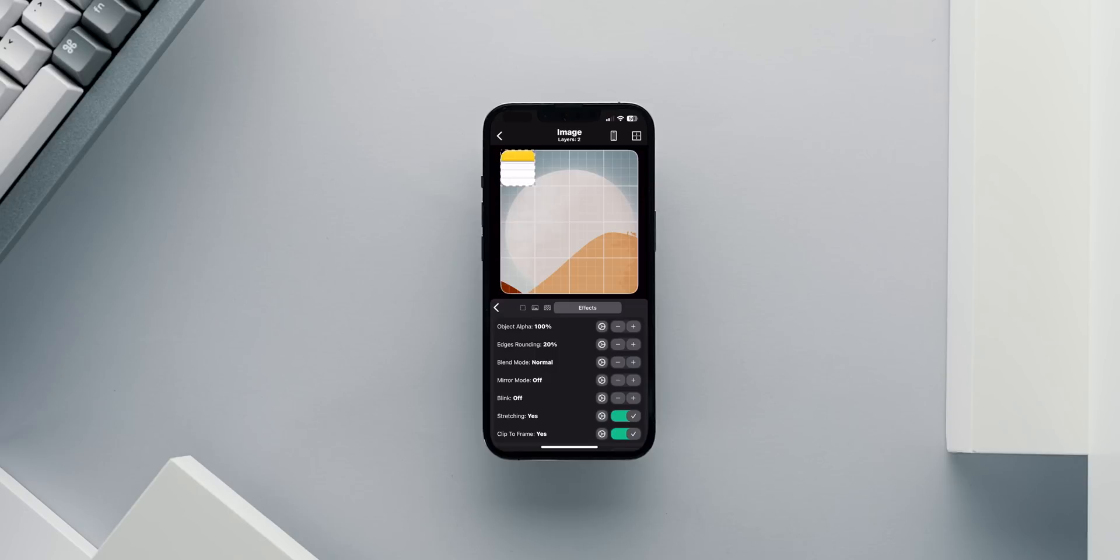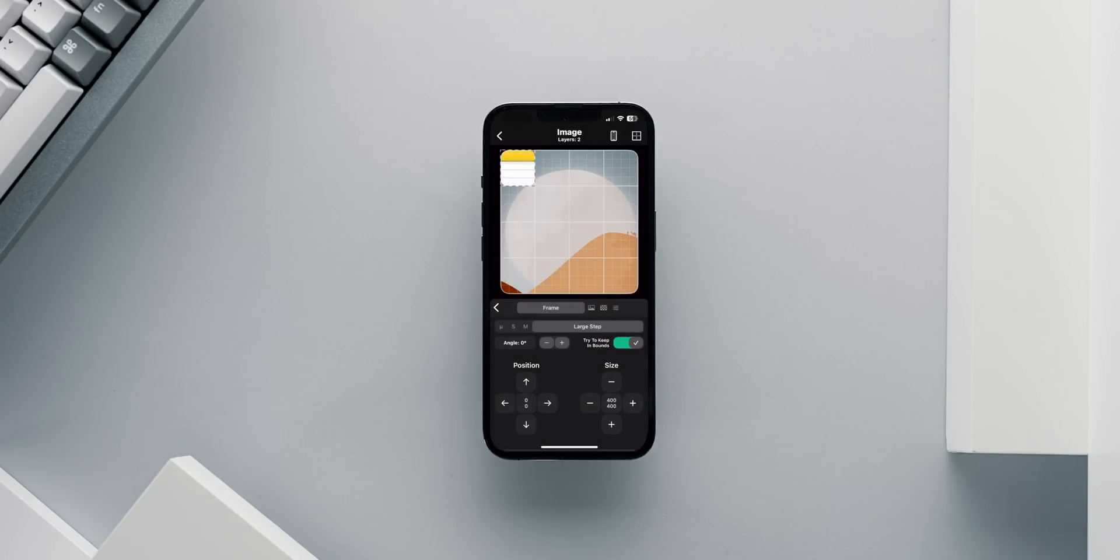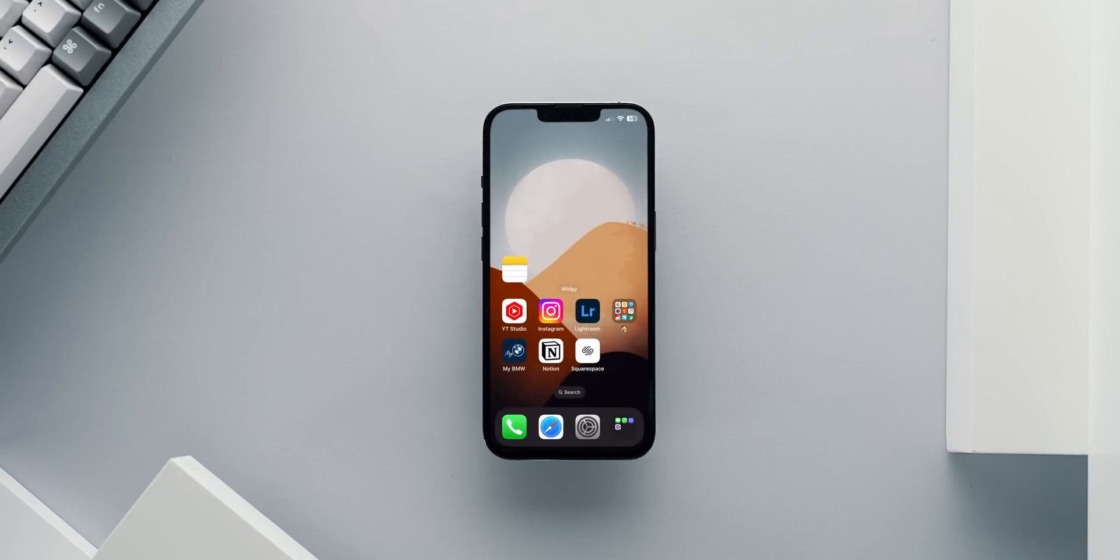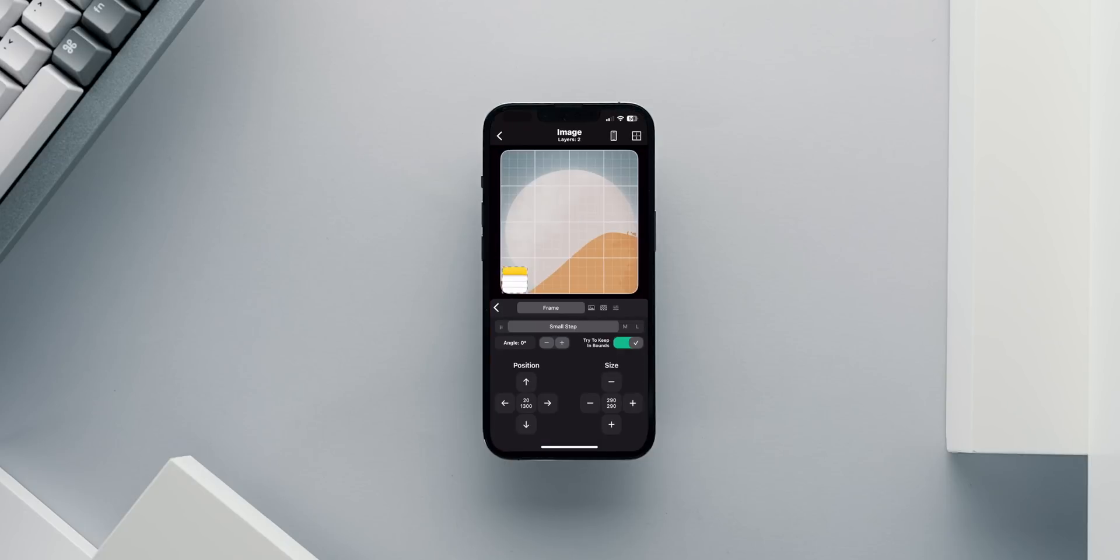Then I go back to the first tab, Frame, and resize the image to 290x290 pixels. Then I'll position it all the way down and use these small steps to move it left and right and align it with the rest of the icons on the iPhone. Note that you can exit widget and go to the home page at any time without having to confirm the changes inside the app to test how everything looks.